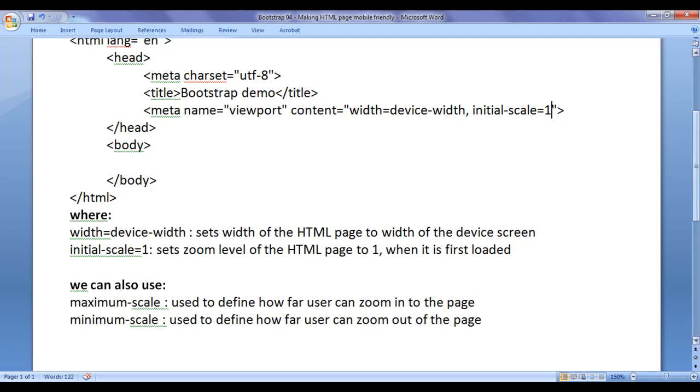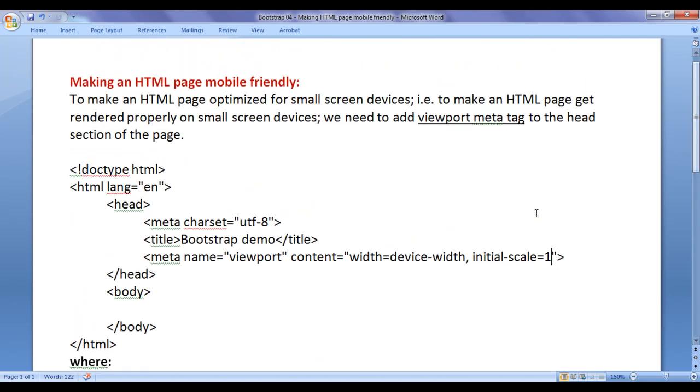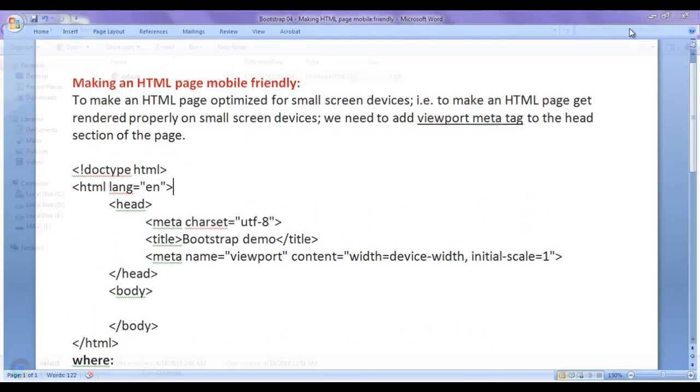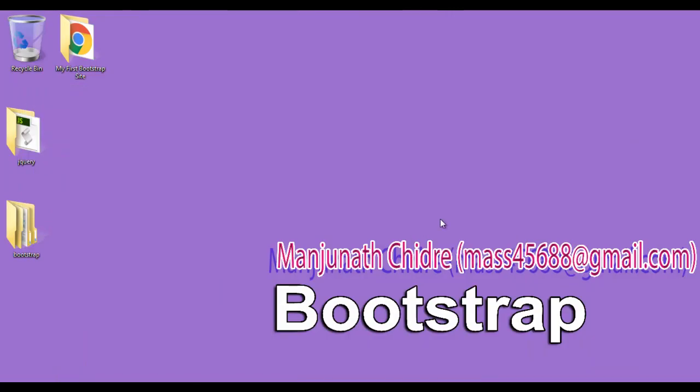I hope you guys have clearly understood how do you make an HTML page mobile friendly by using viewport meta tag. I suggest you people to try this yourself. I think for this video tutorial, this much is enough friends. In the upcoming video tutorials, we are going to discuss more about Bootstrap.